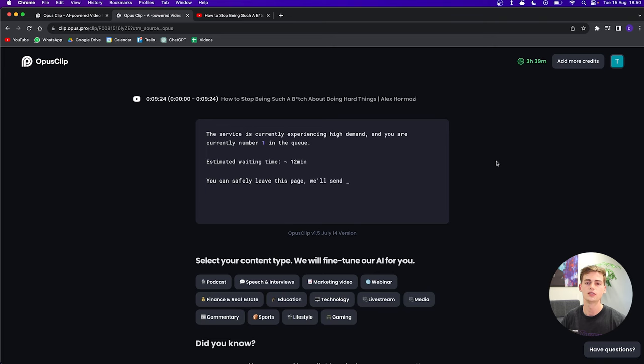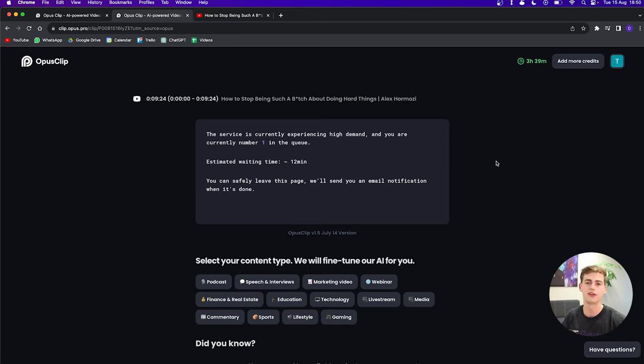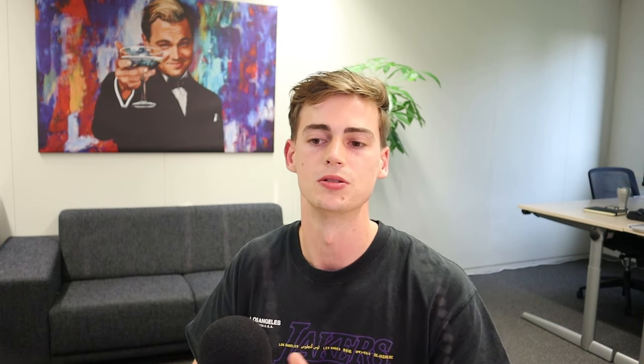As you can see, it's currently generating our clips. The estimated waiting time is 12 minutes, which is decently fast. It's at least faster than your editor can do it. But let's see what the result will be. In the meantime, I have another video that I've already put through OpusClip, which I want to show you.